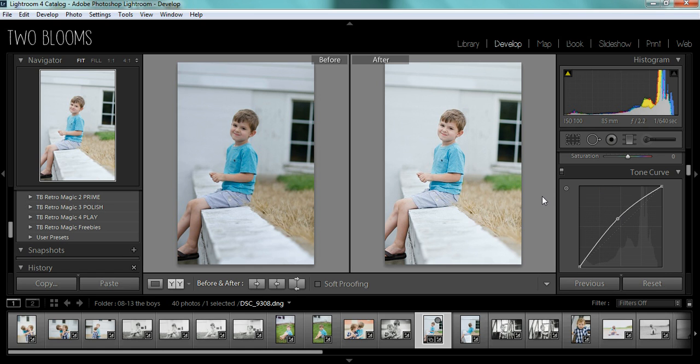But that's basically the easiest way to add more light to your photos in Lightroom. Hope you found this tutorial useful.